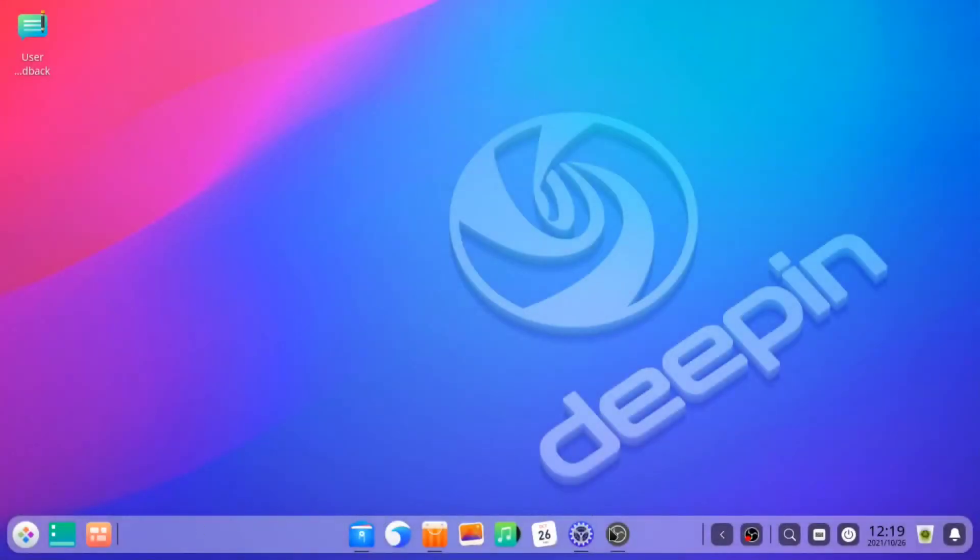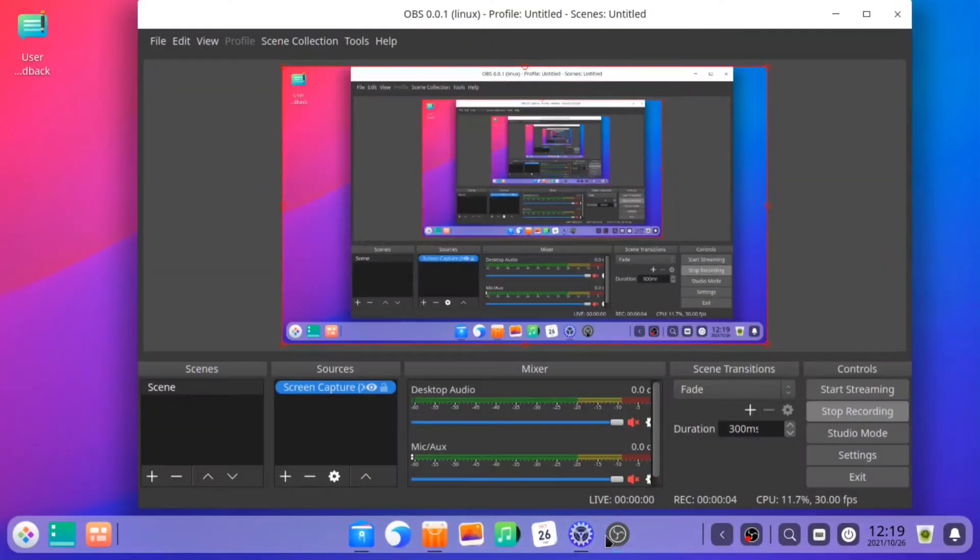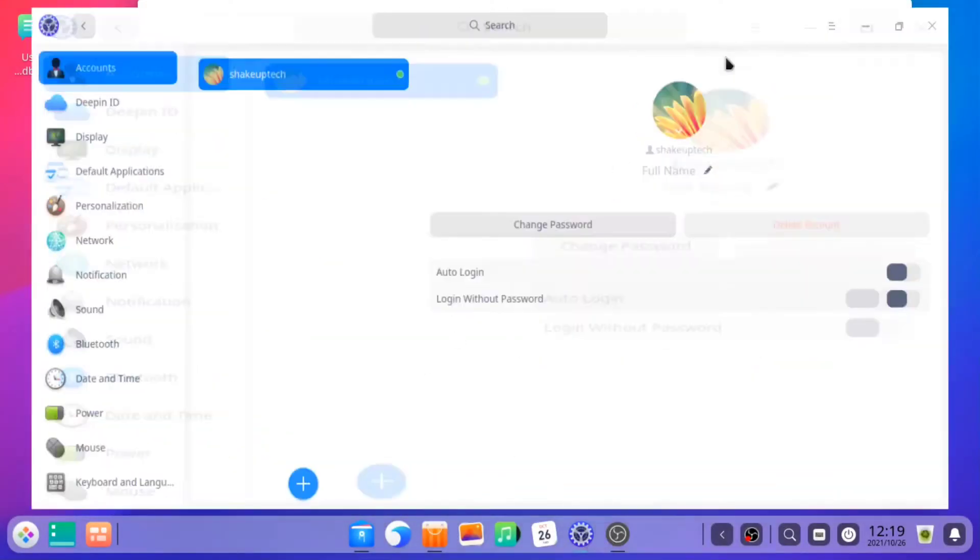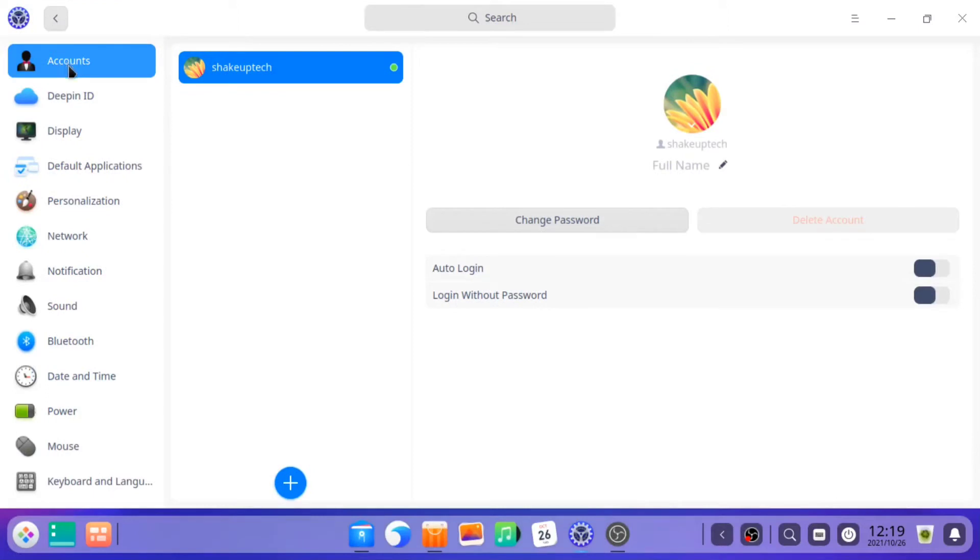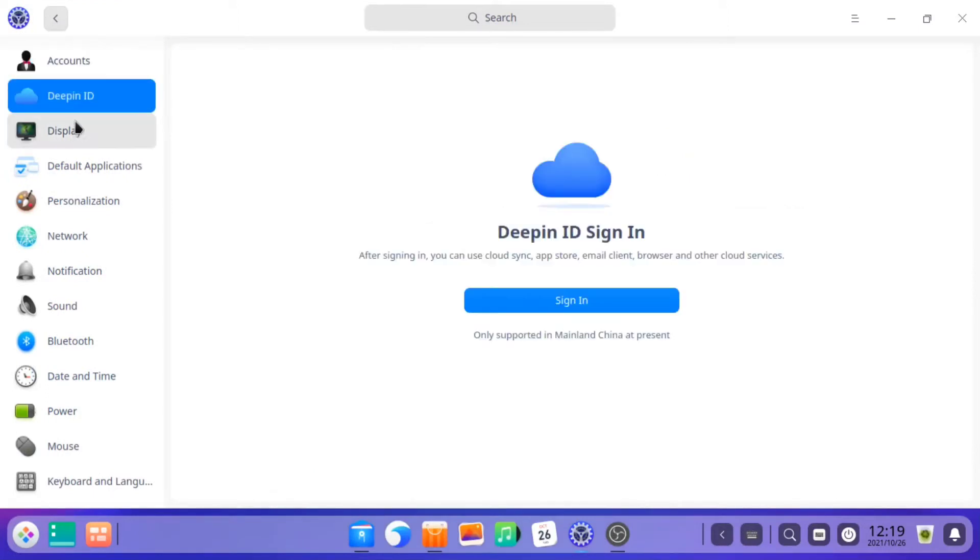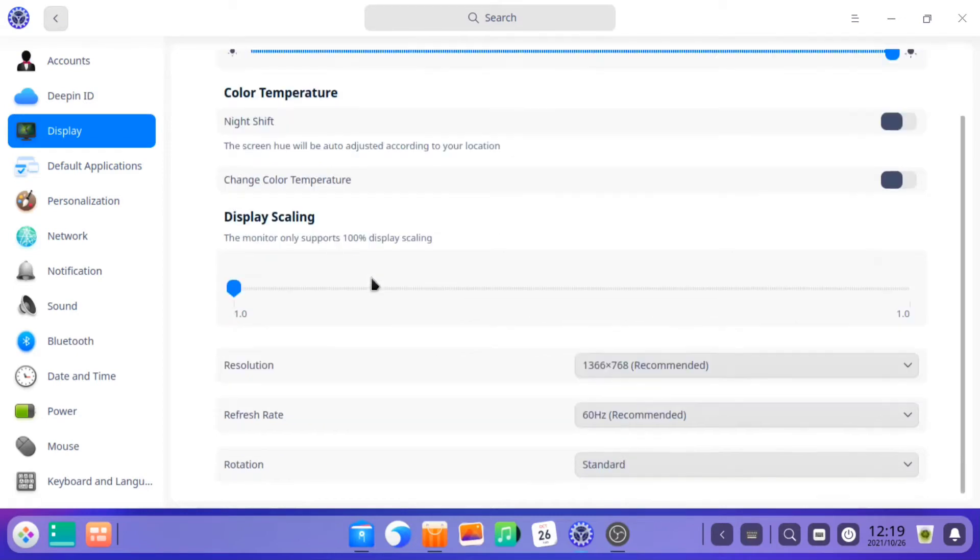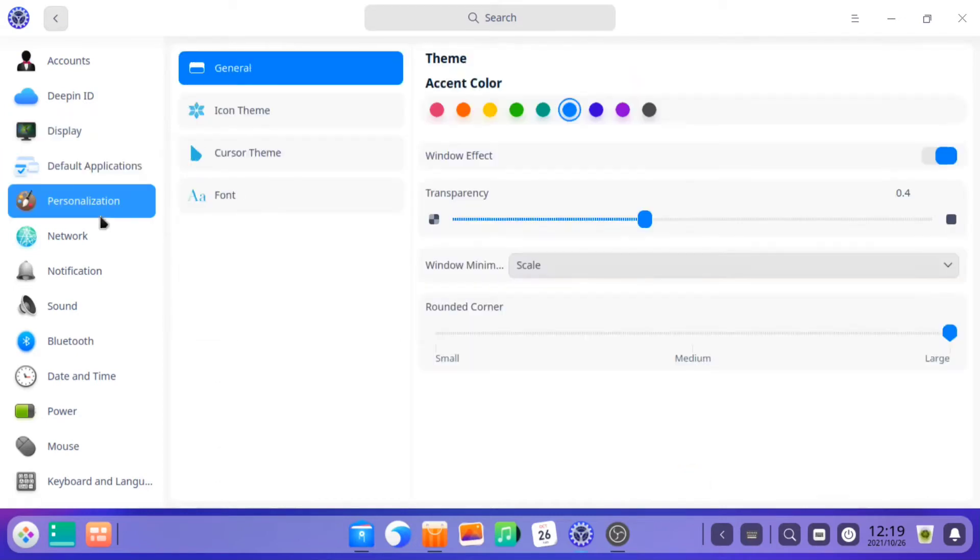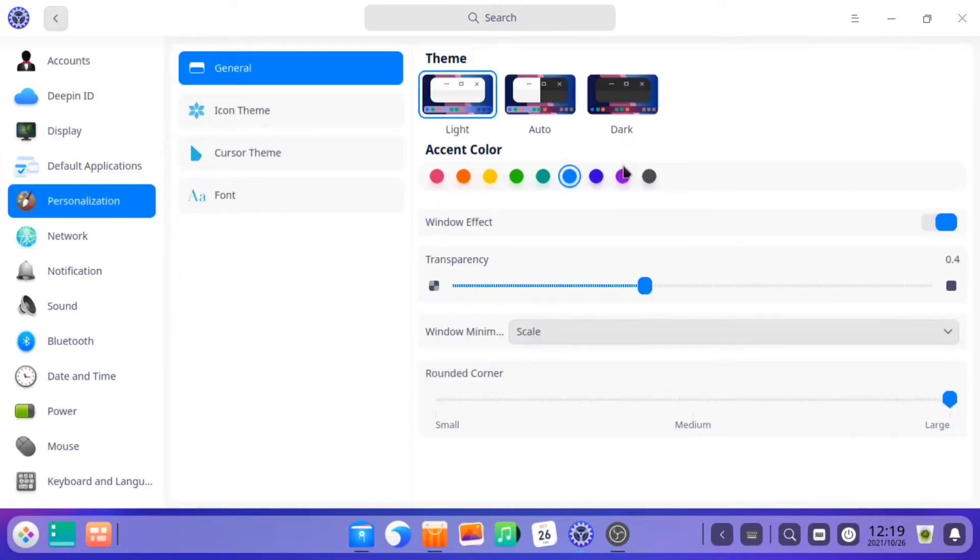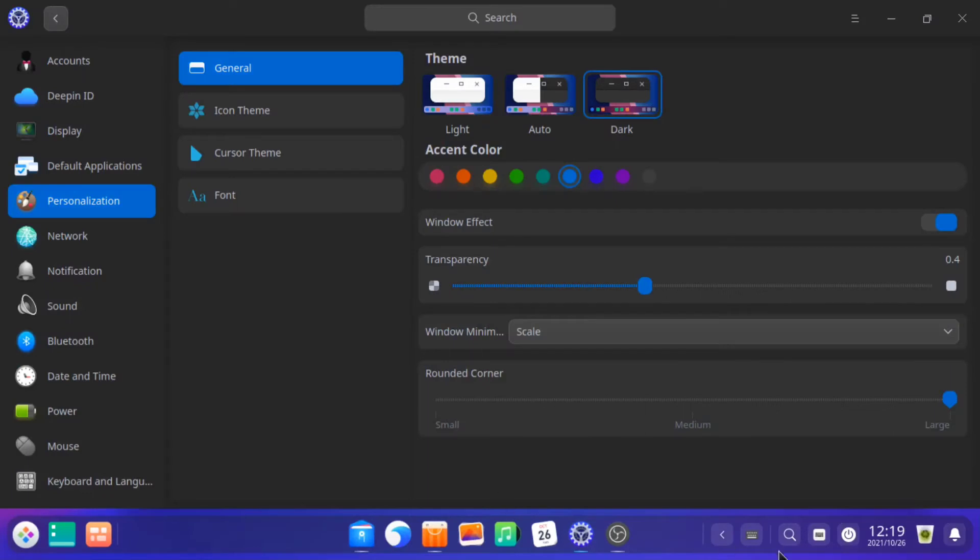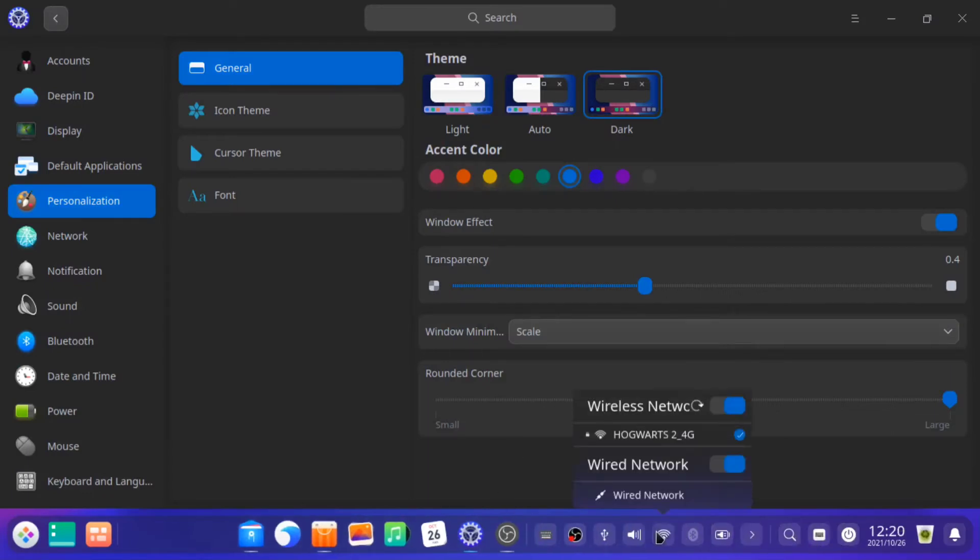So now we are in Deepin OS and I've installed OBS Studio. Right off the bat, you can see how it's simulated to look like Mac OS, very beautiful rounded edges. You can choose the accent and the dark mode or the light mode. It looks fantastic, actually. It's very smooth.